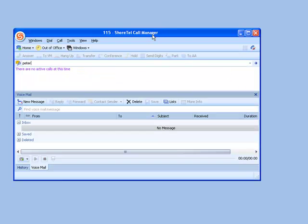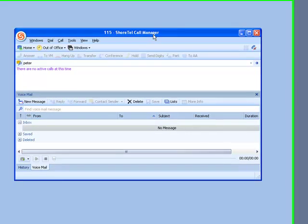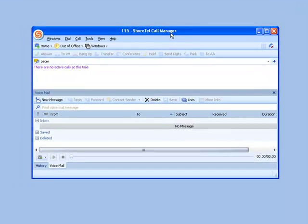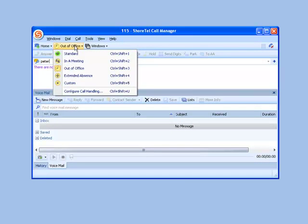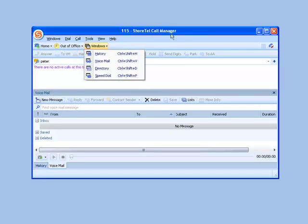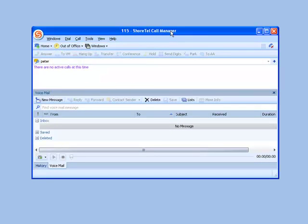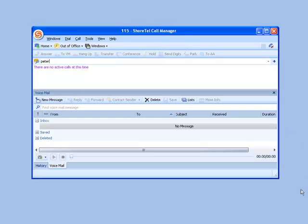So keep in mind that you can change your call handling mode either graphically through the user interface, or you can just dial into the voicemail system. And the shorthand is seven for options, two to change your call handling mode, one for in the office, two for in a meeting and three for out of the office. I'll be back in the next clip and show you how to set up find me, follow me.